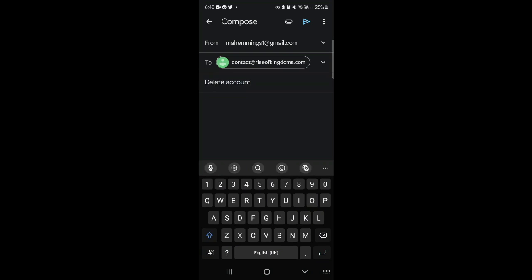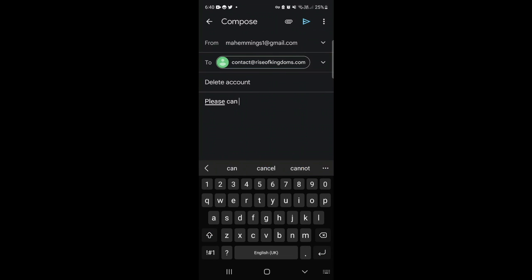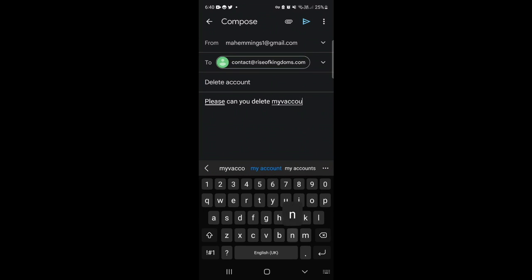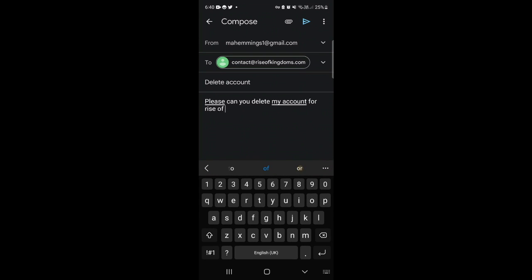Next what you want to do is go into the email and basically put something along the lines of please can you delete my account for Rise of Kingdoms.